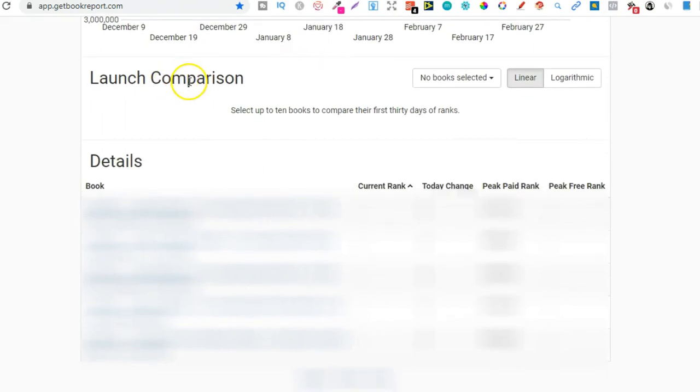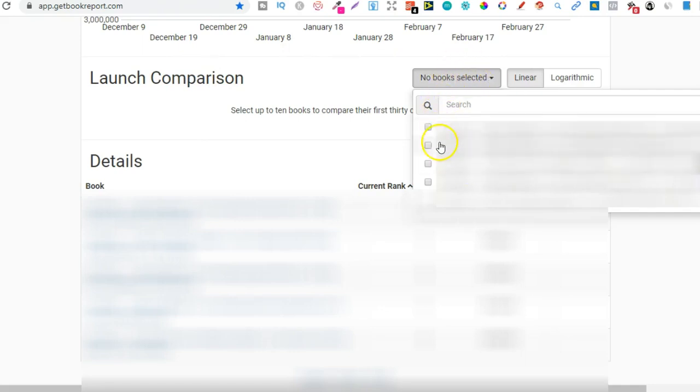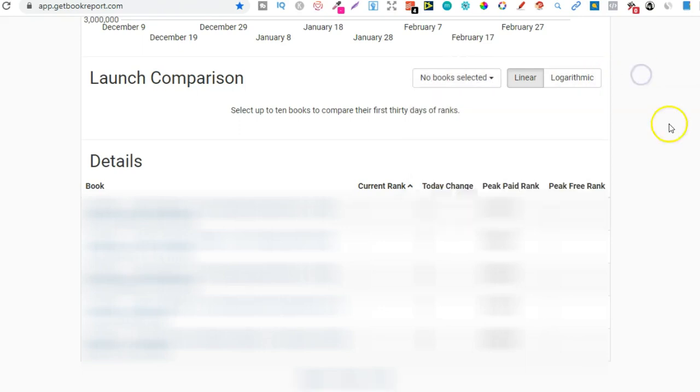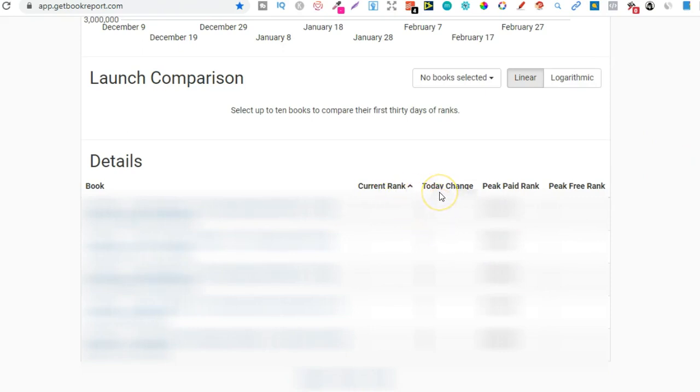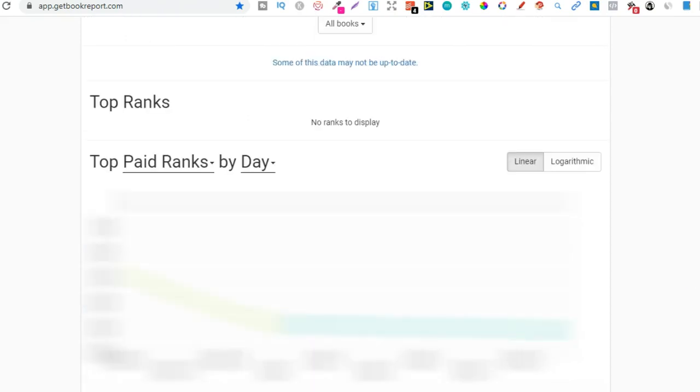And if we scroll down a bit more to here, we can do the launch comparison. So I don't really play around with this, but you can change the books just here. So no books selected at the minute. You can go through, choose one of your books. Then it's going to give you the data for your books just here. So current rank, today's change, peak paid rank, and peak free rank as well. Now with this part of the tool, I don't really use it. For some reason, it's froze a little bit.